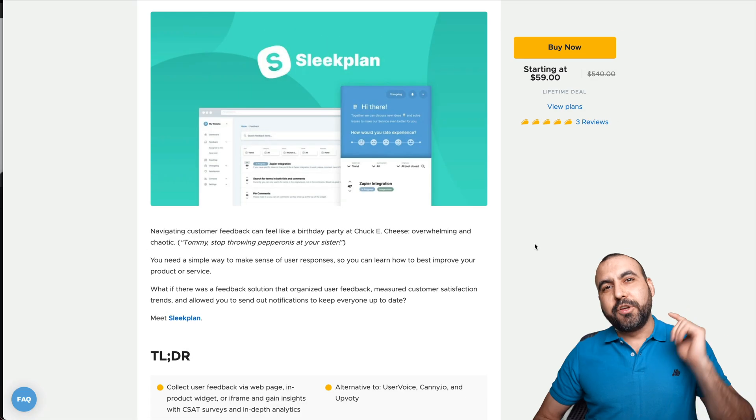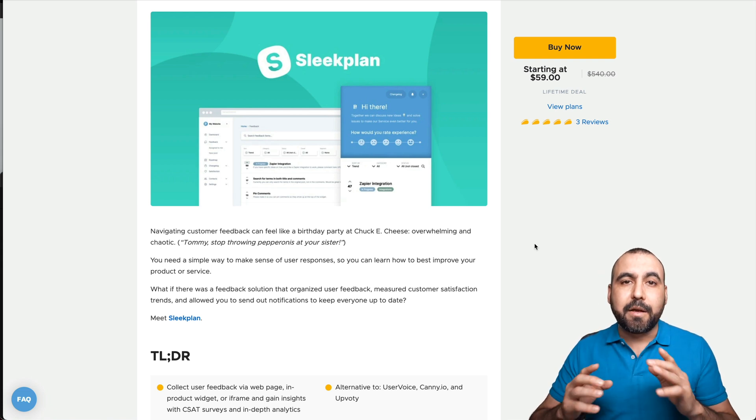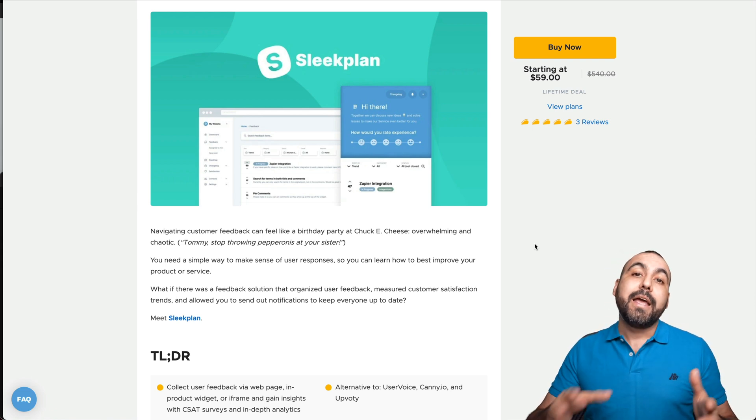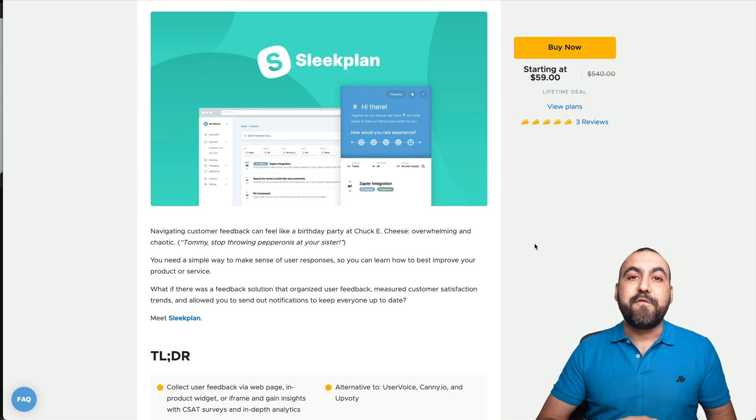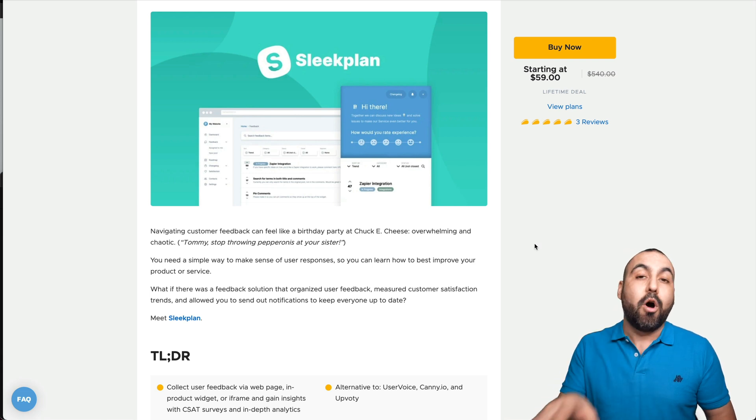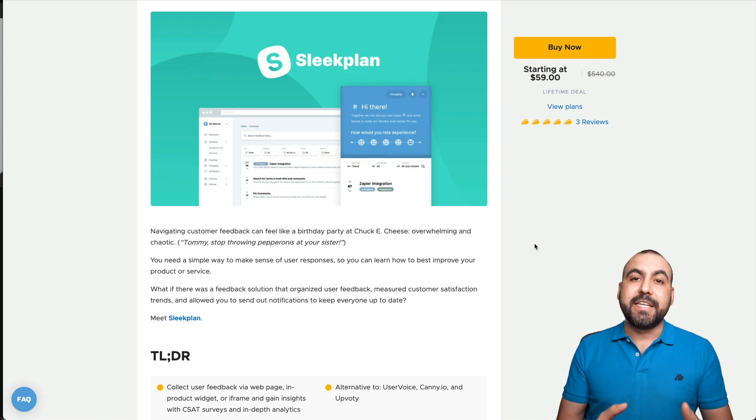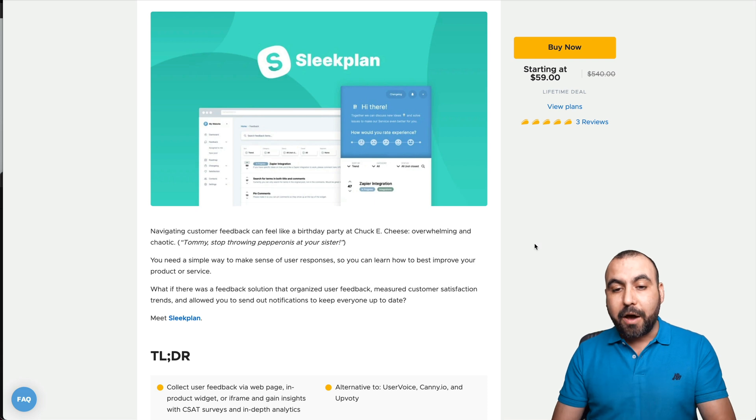Okay guys, so the deal that I'm talking about is called SleekPlan. It's like I said before, a roadmap, changelog, and a feedback system all in one. Now it's super easy to integrate. Let me show you what the deal is about.